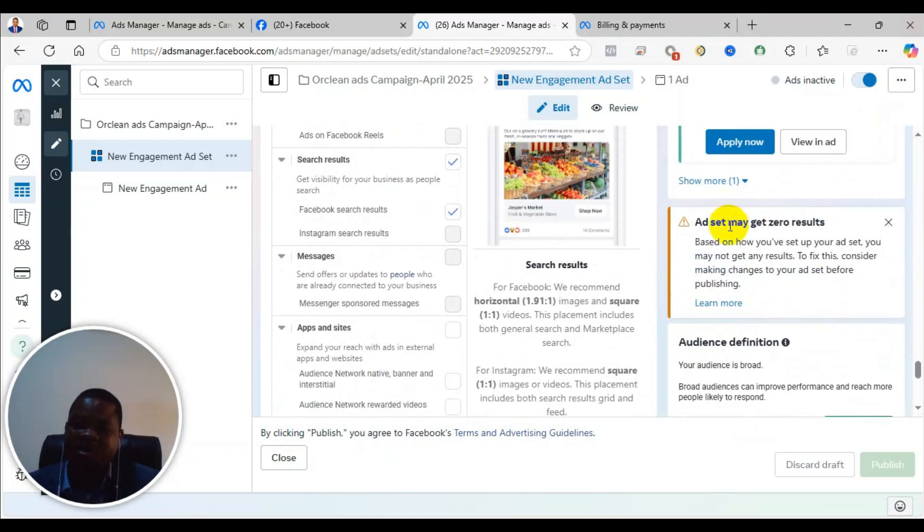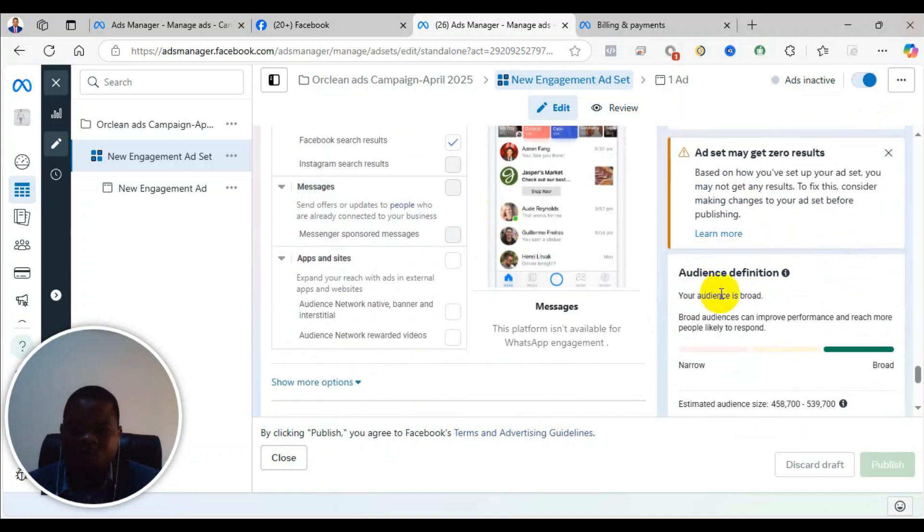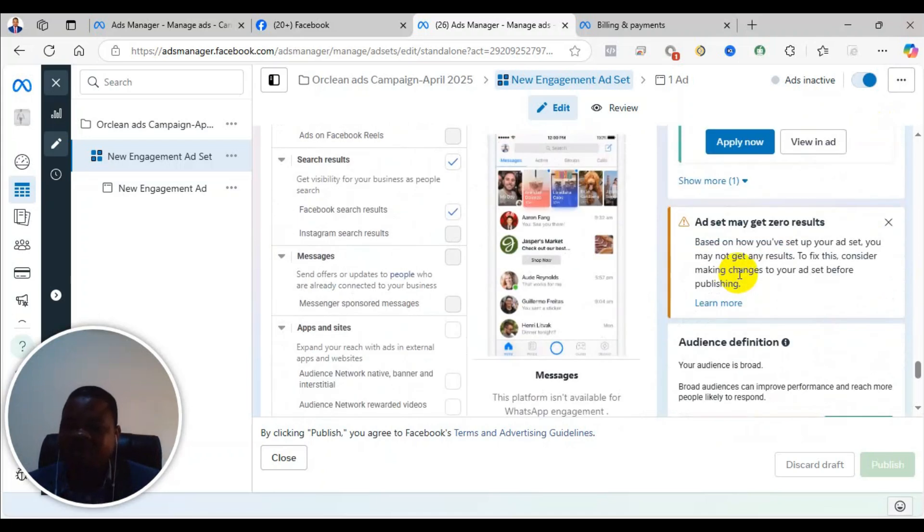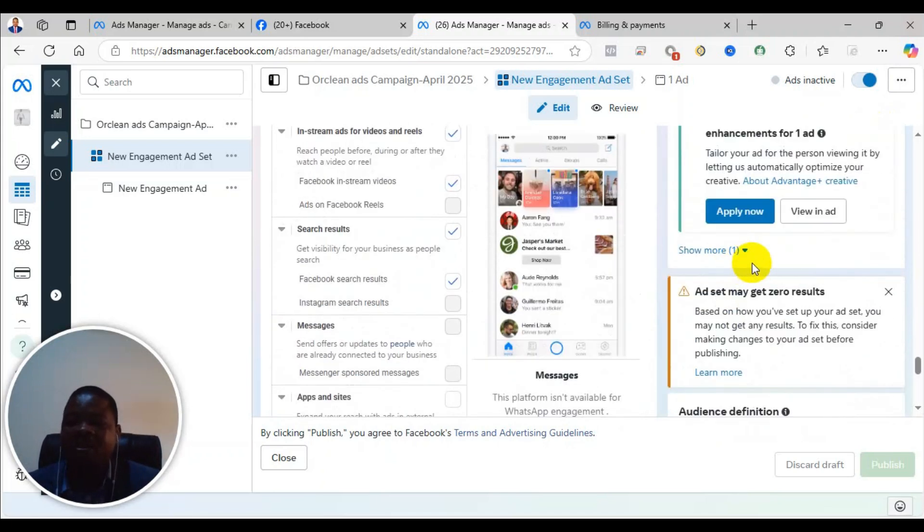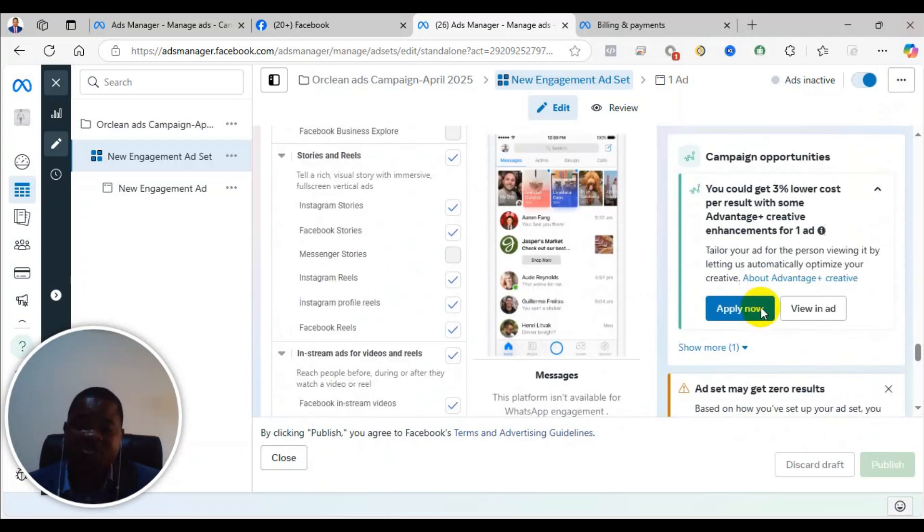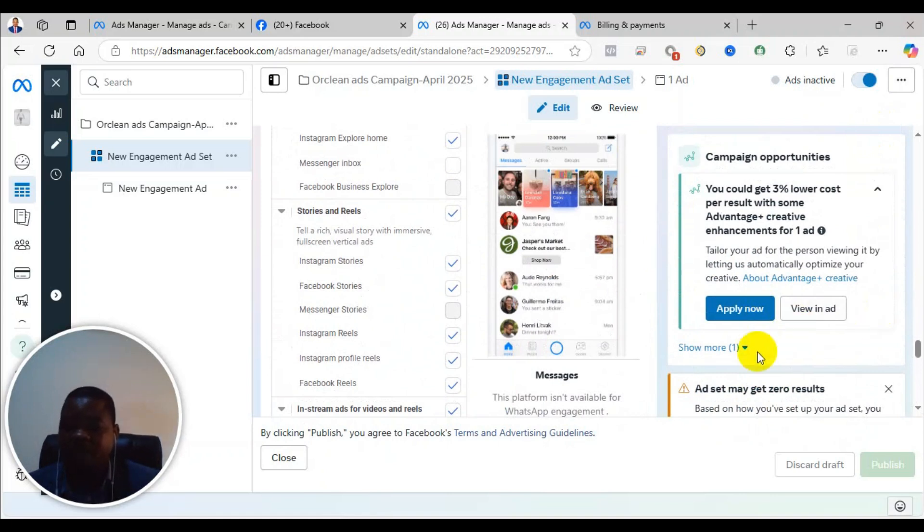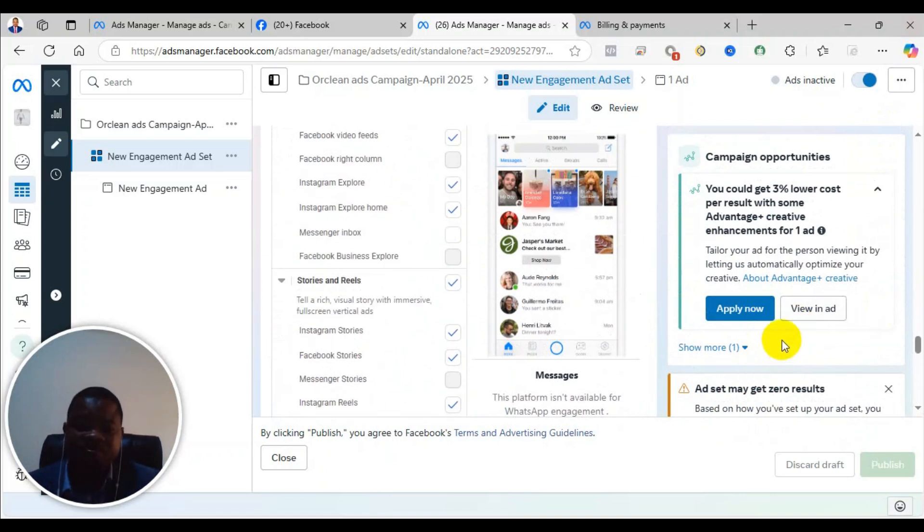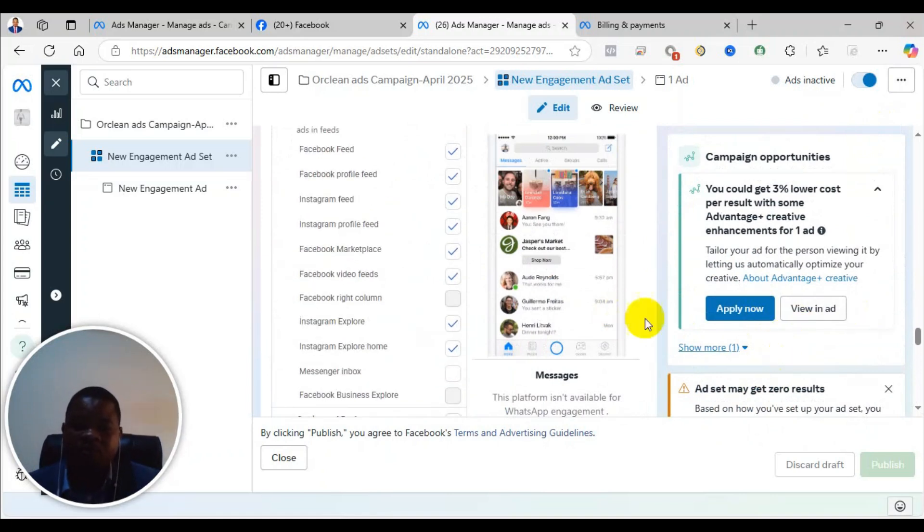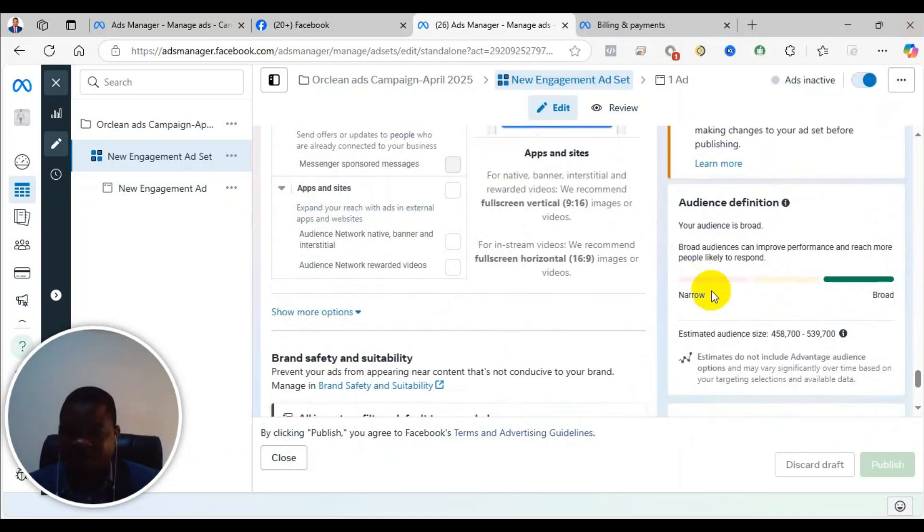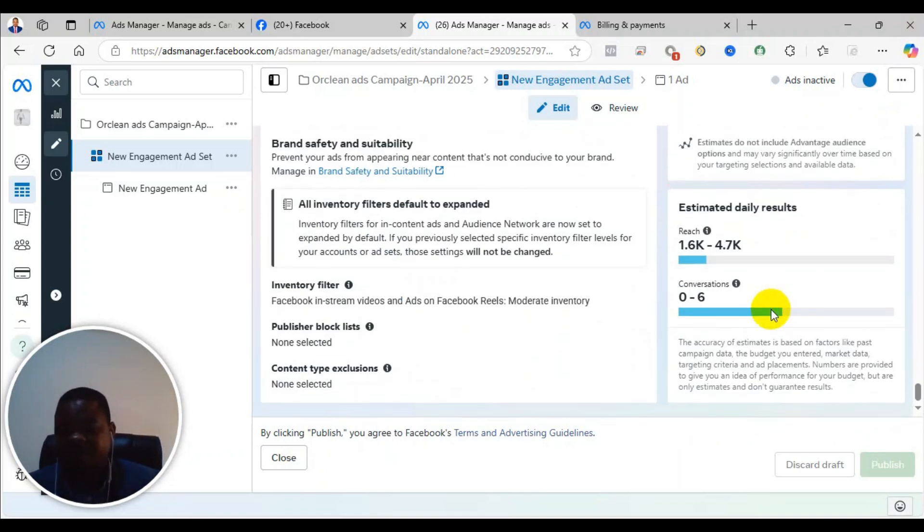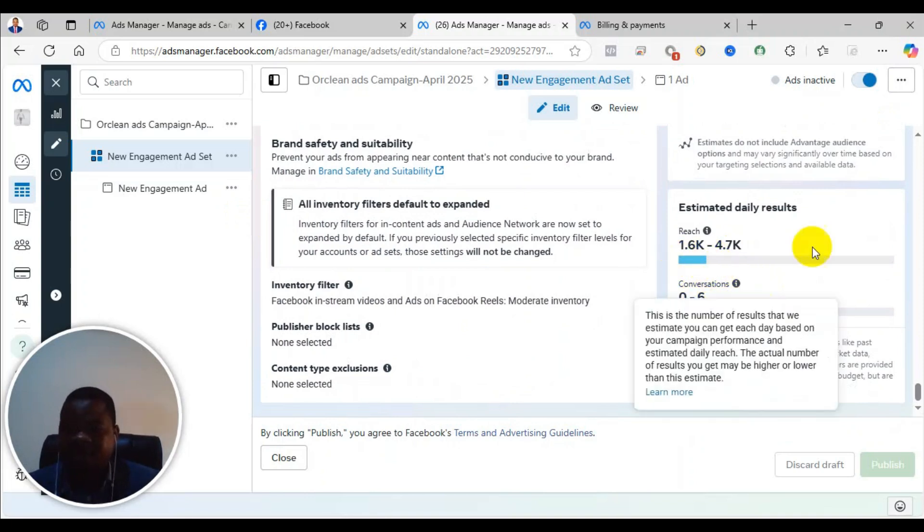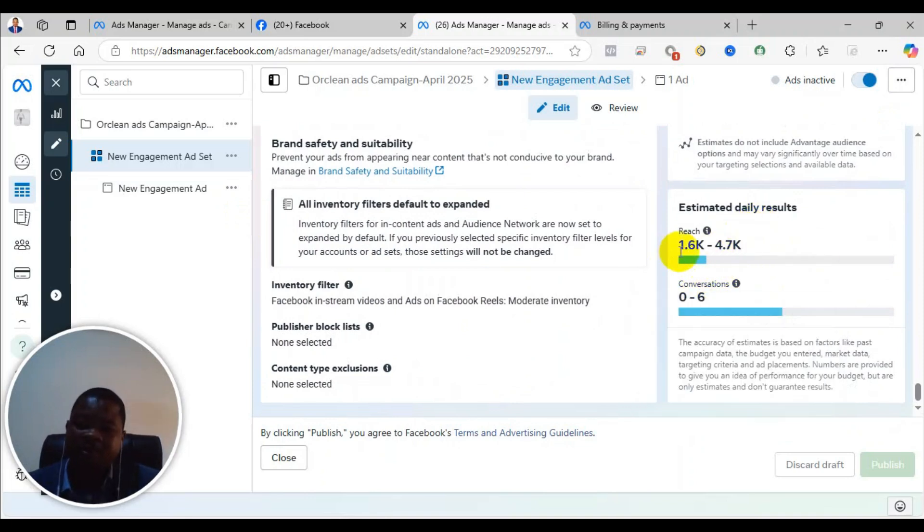When your budget is not that big, you see that they will be giving you a warning that you may get zero results, so you have to make some changes to your asset. For example, five dollars a day, and you see it is saying that you'll get around 1.6 to 4.7 views per day.